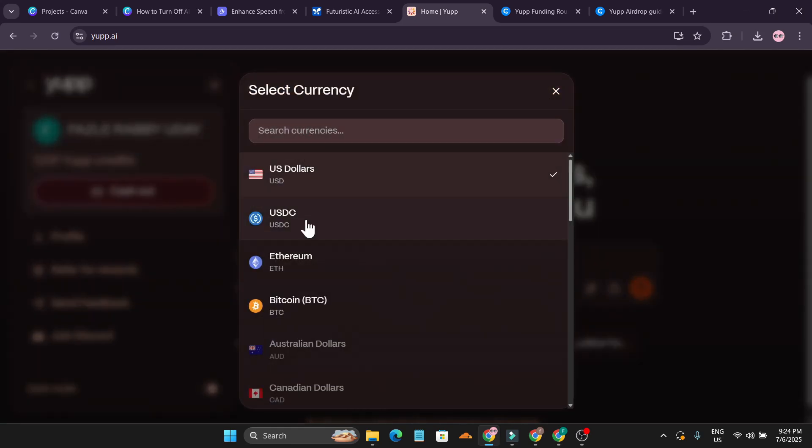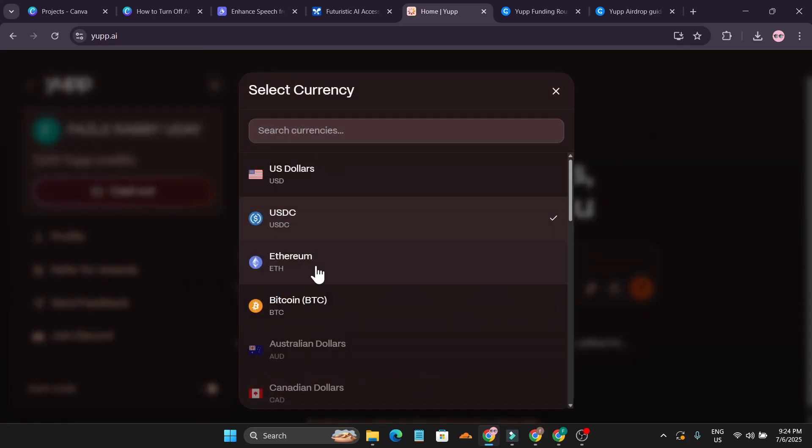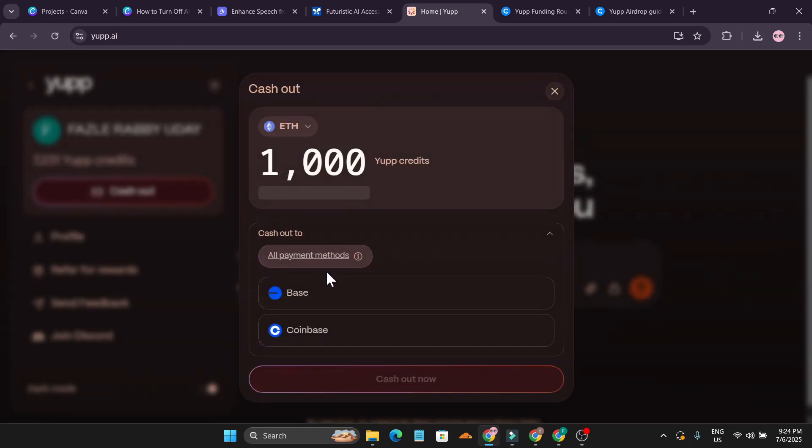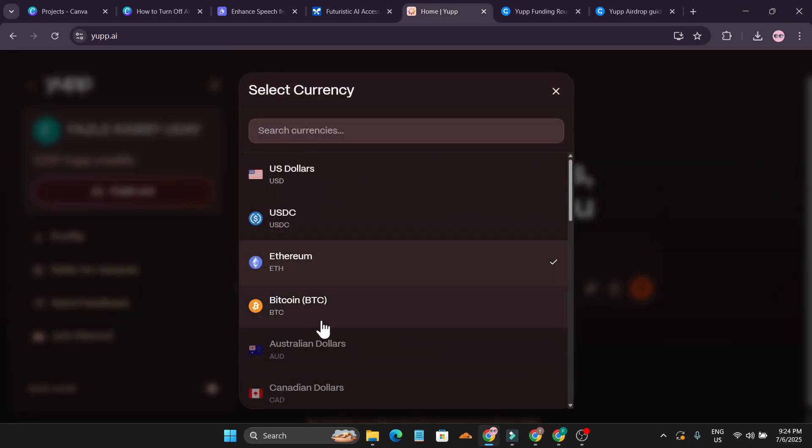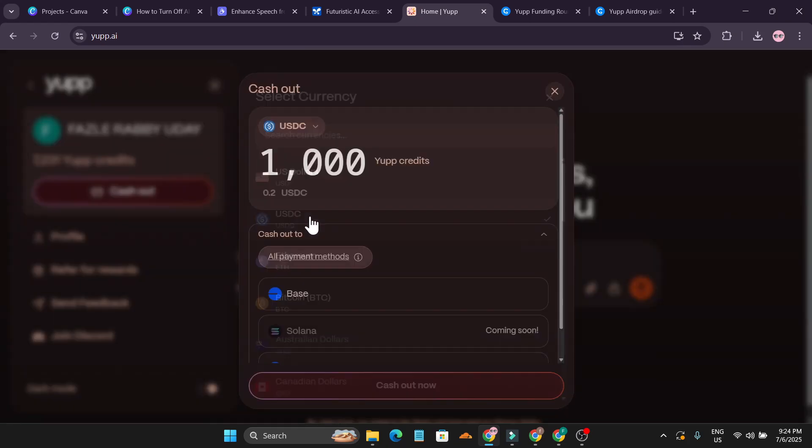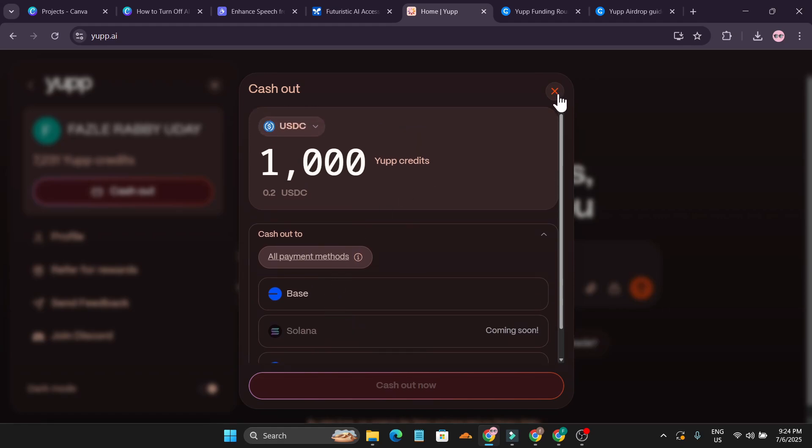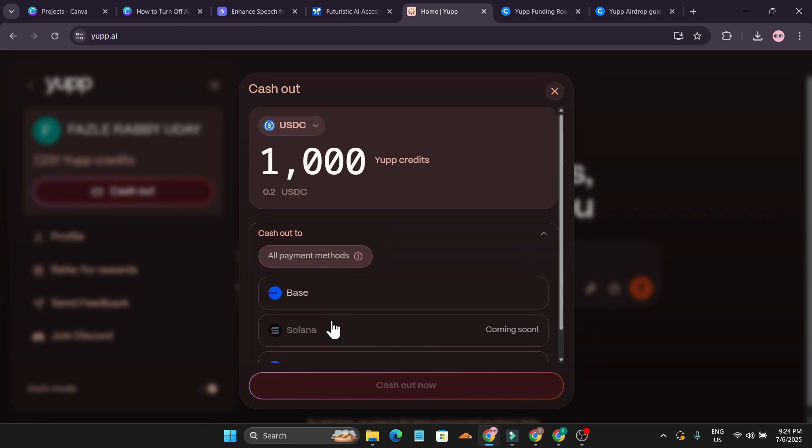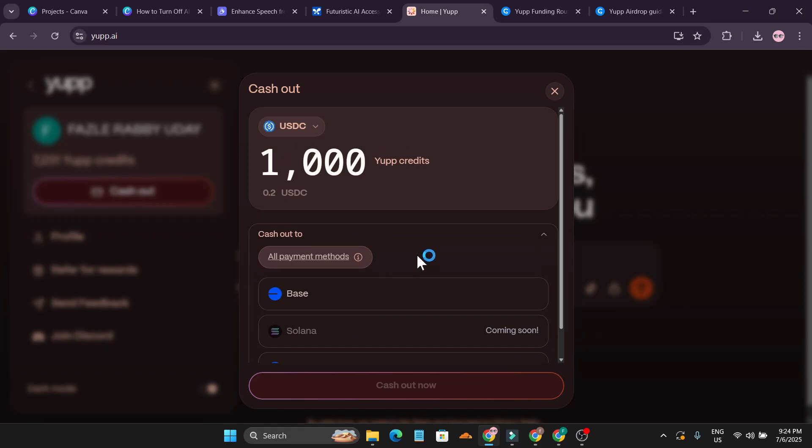If you don't have any USD you can also cash it out with USDC, Ethereum, Bitcoin. If you click on Ethereum they have Base and Coinbase option. They also have USDC option with Base, Solana, Coinbase. I'm outside of US so I don't have a Base or Coinbase account.